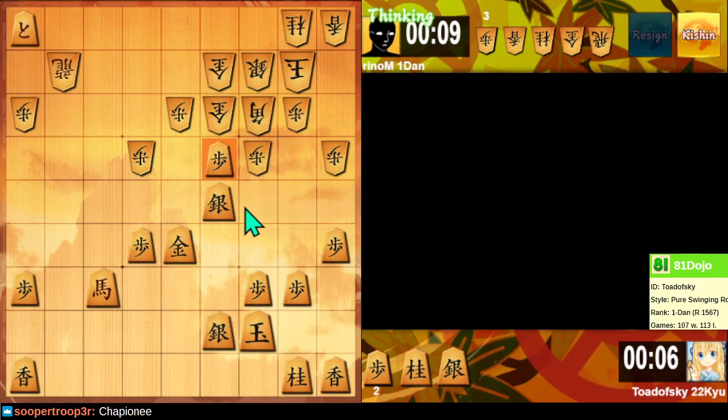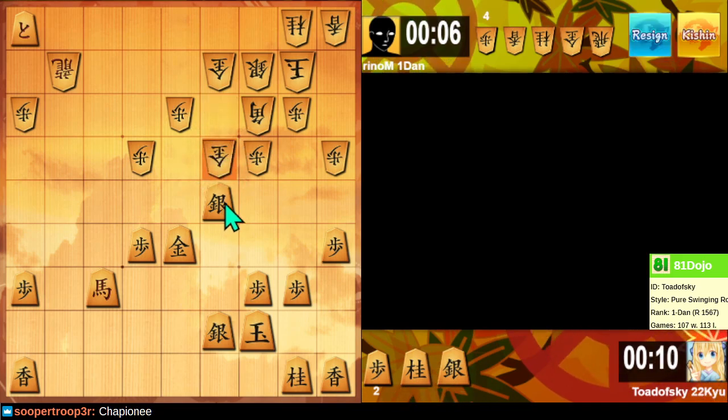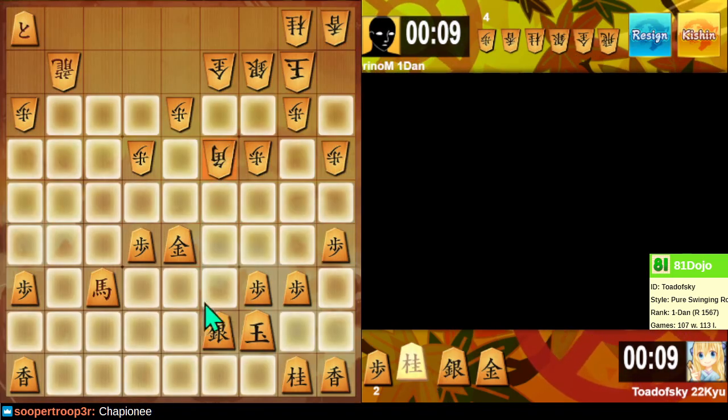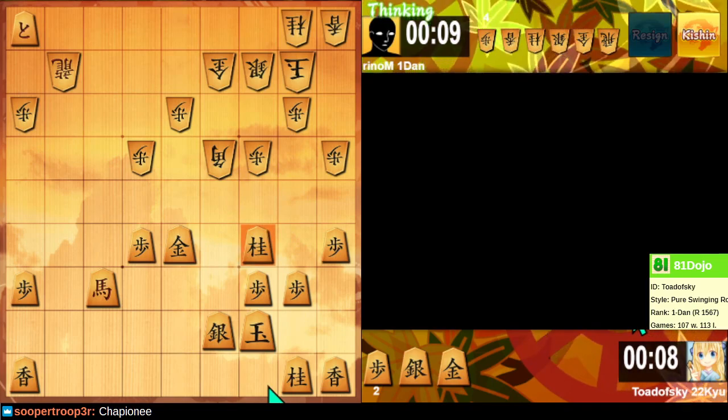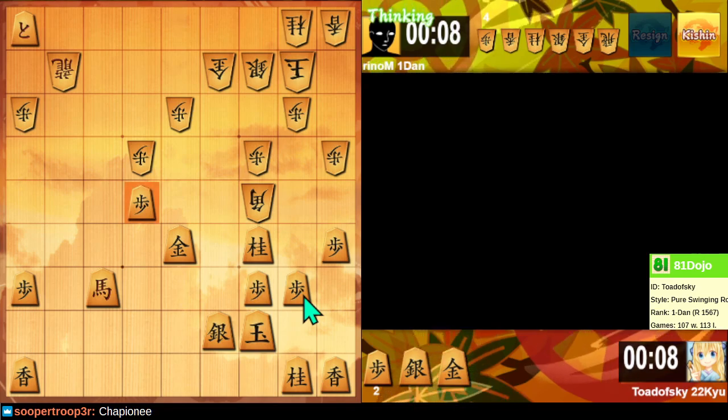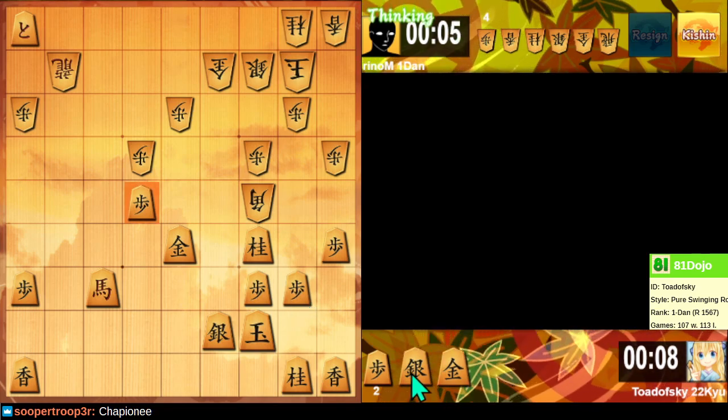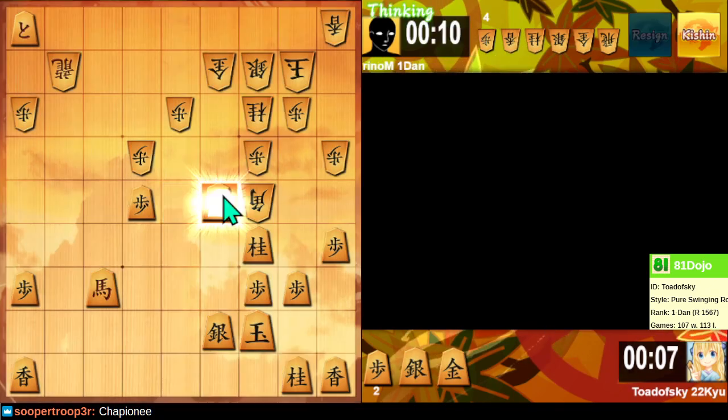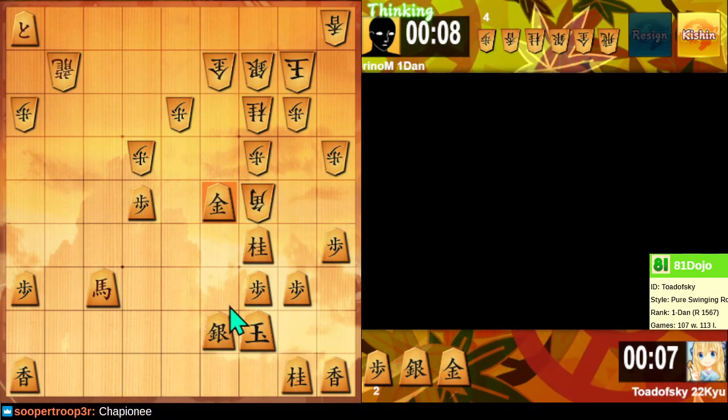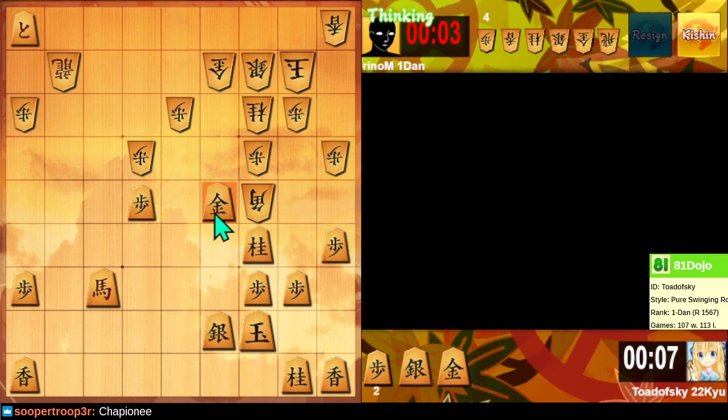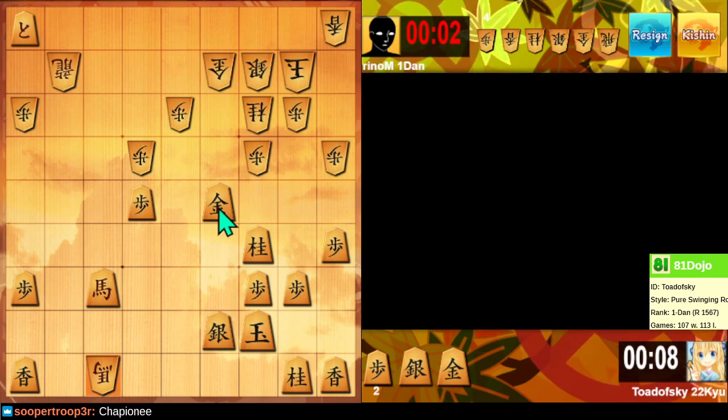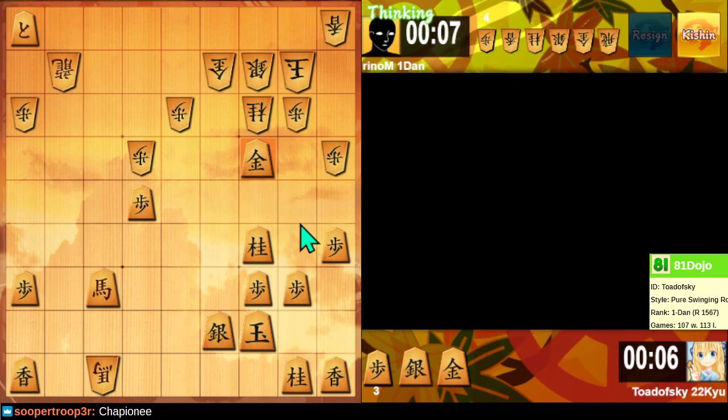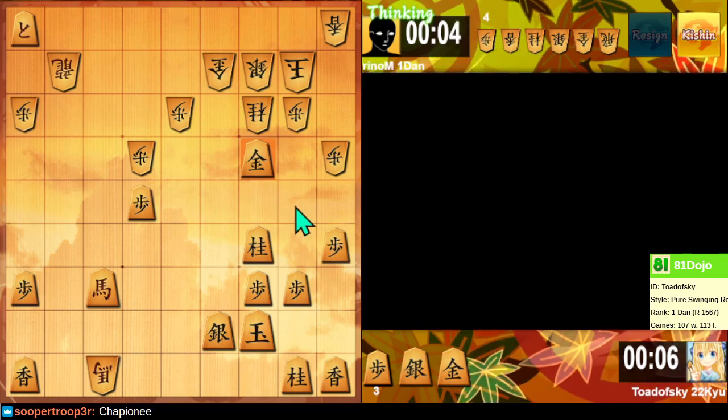This might not be the position we wanted, but we can still fight. Yeah, chess is a battle, shogi's a war. So making lots of mistakes doesn't immediately end a shogi game. Still have to win the game.